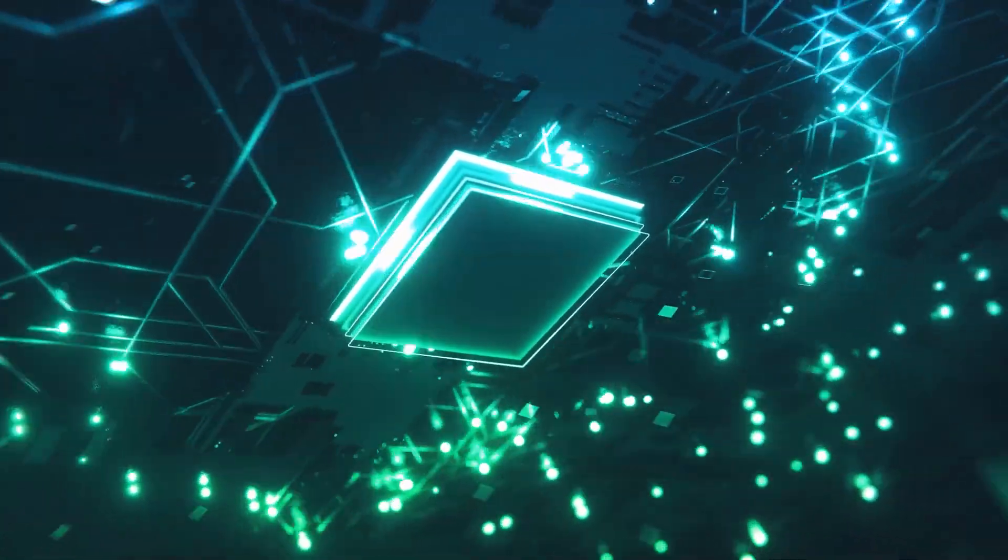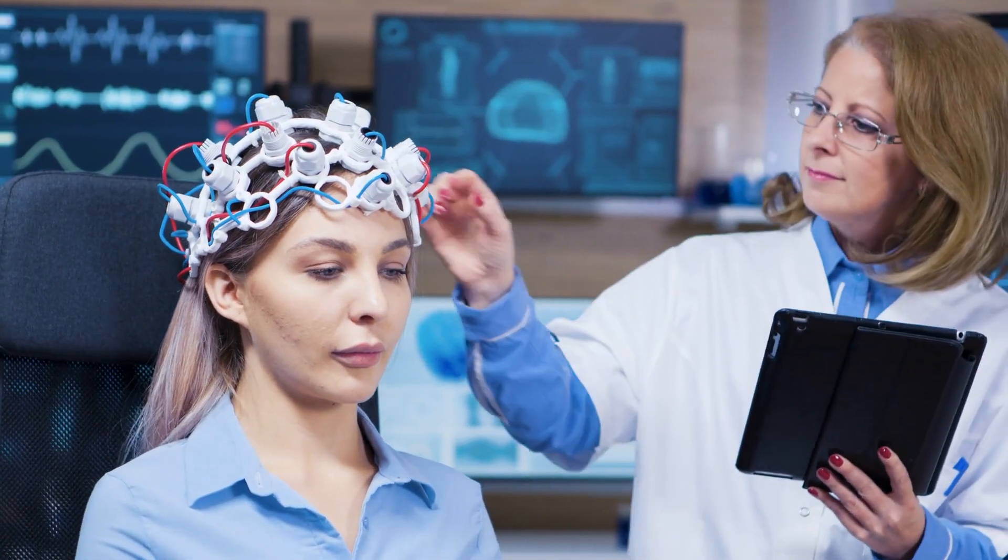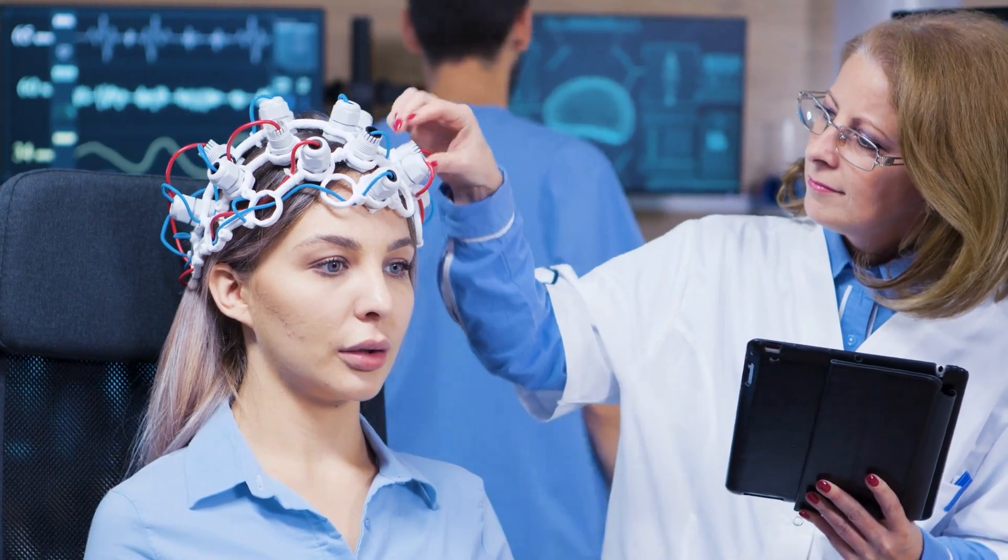One company leading the way in this field is Neuralink, a startup founded by tech entrepreneur Elon Musk, with the goal of enabling people to communicate with computers and other electronic devices using their thoughts.